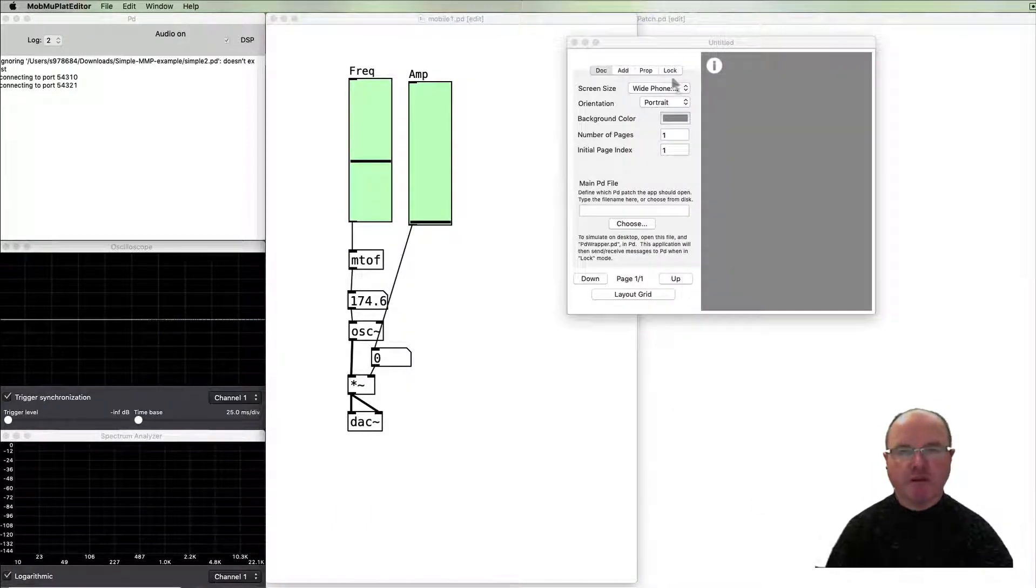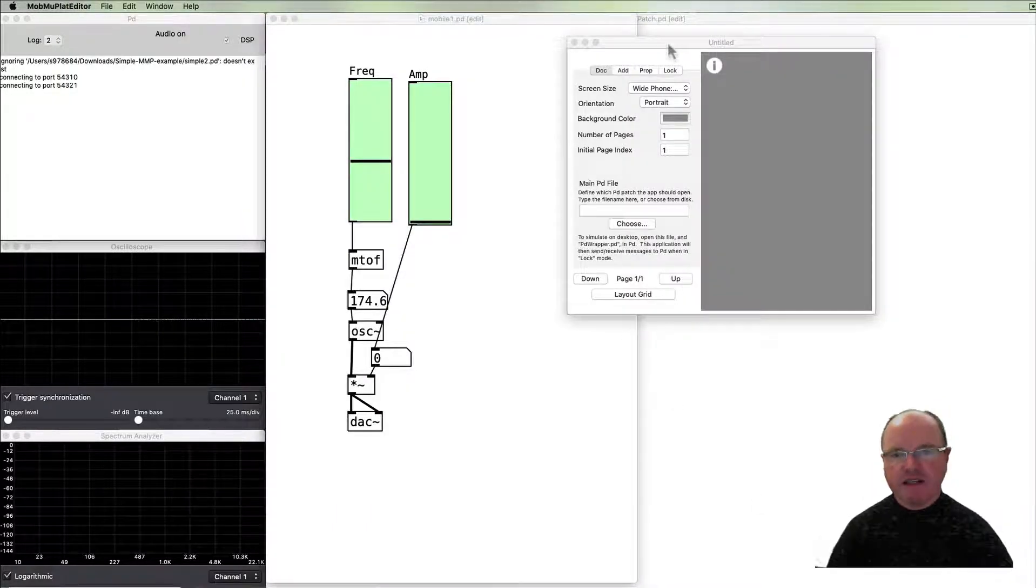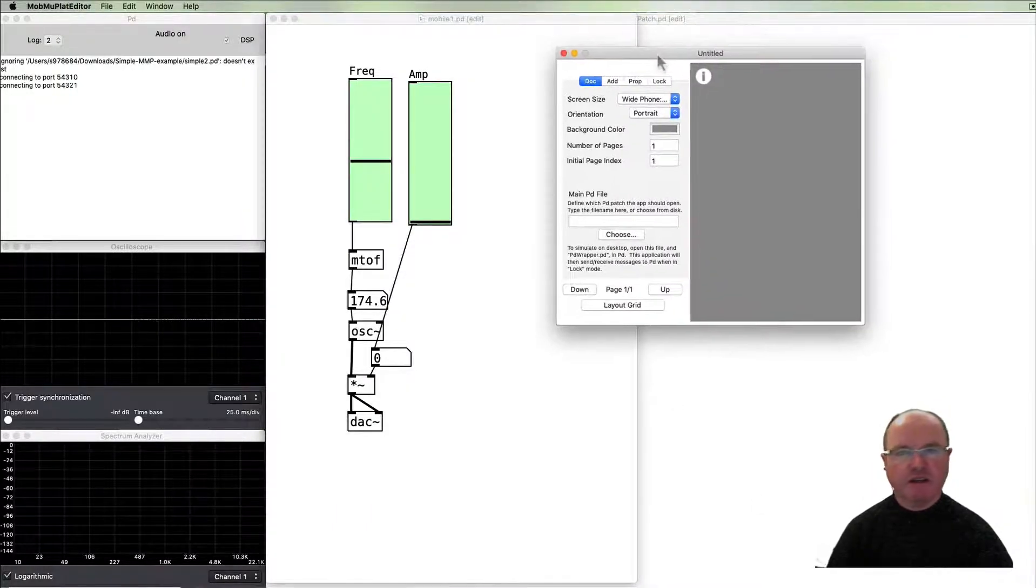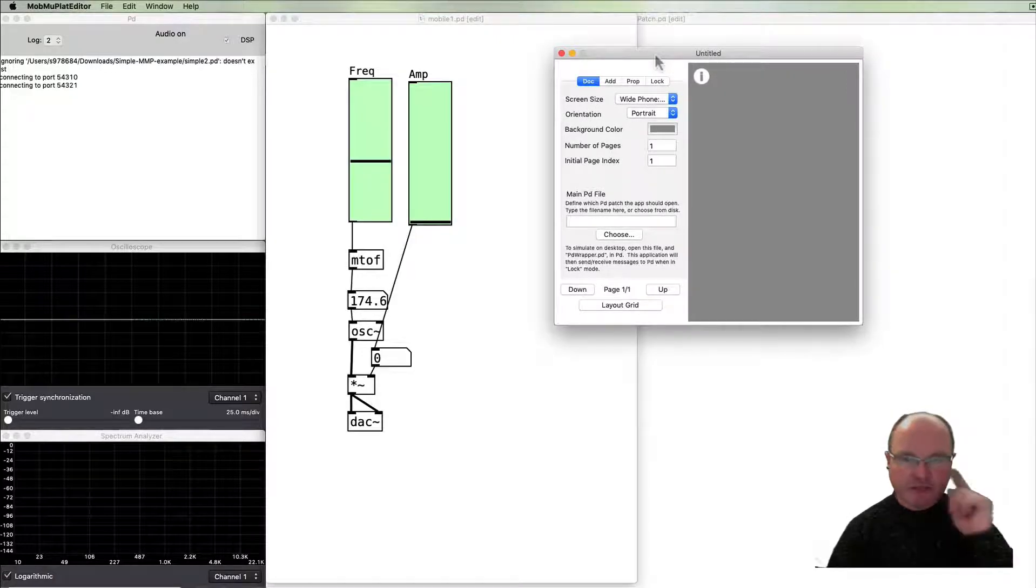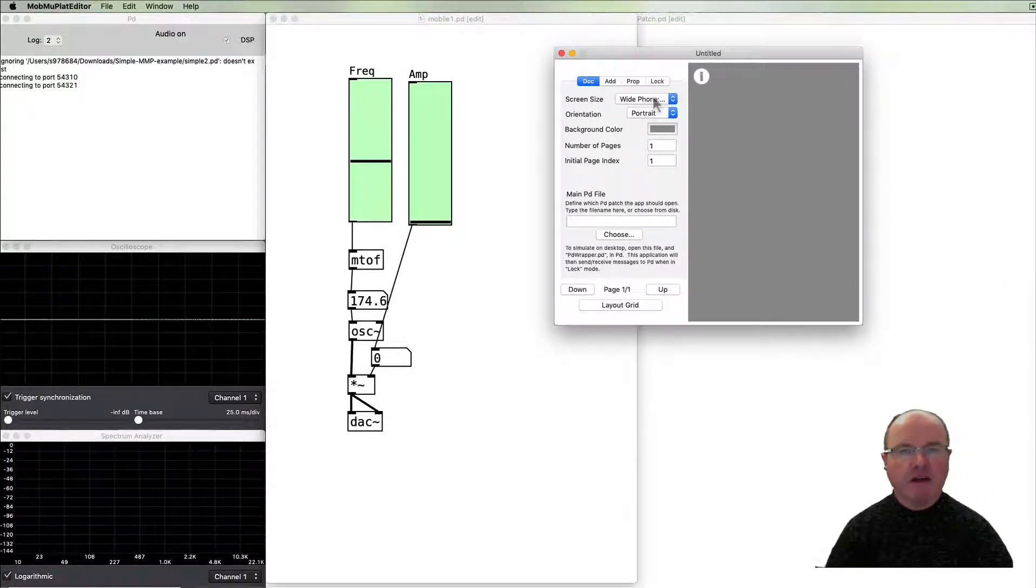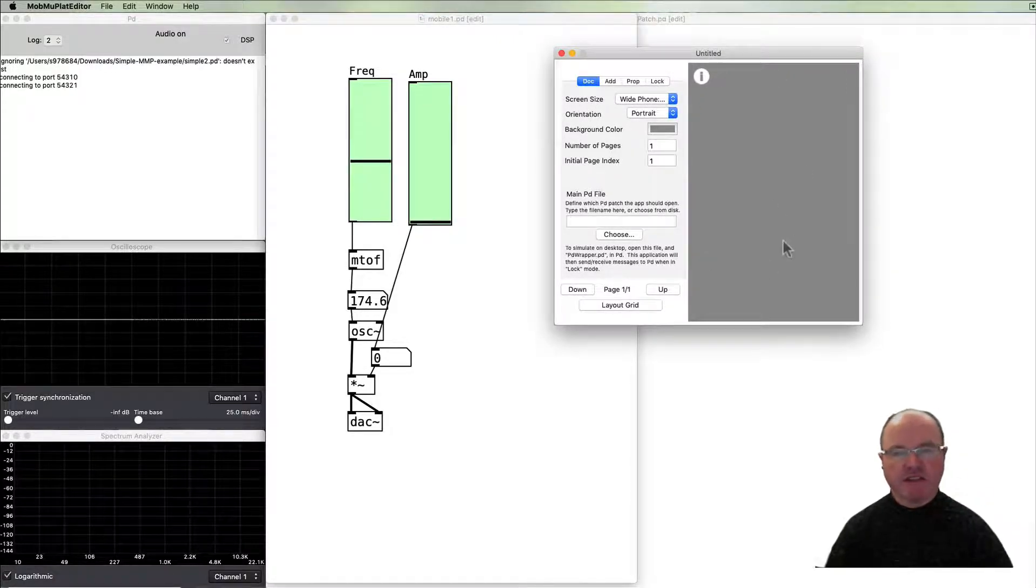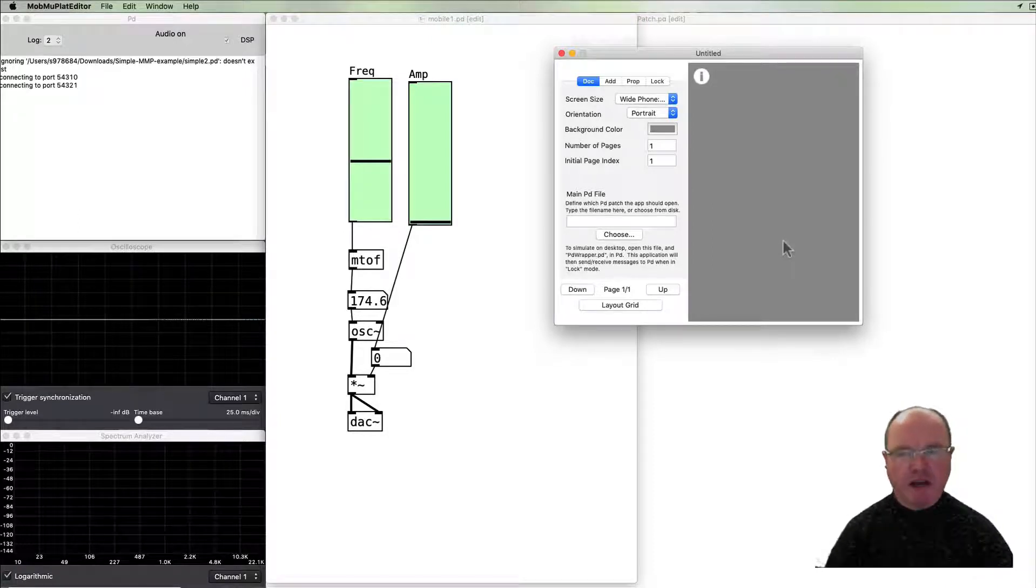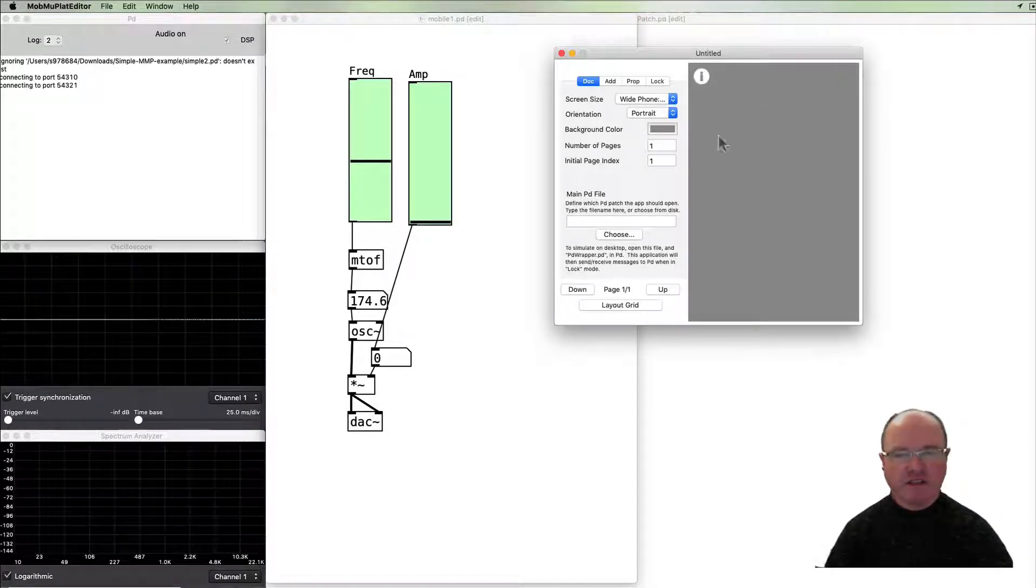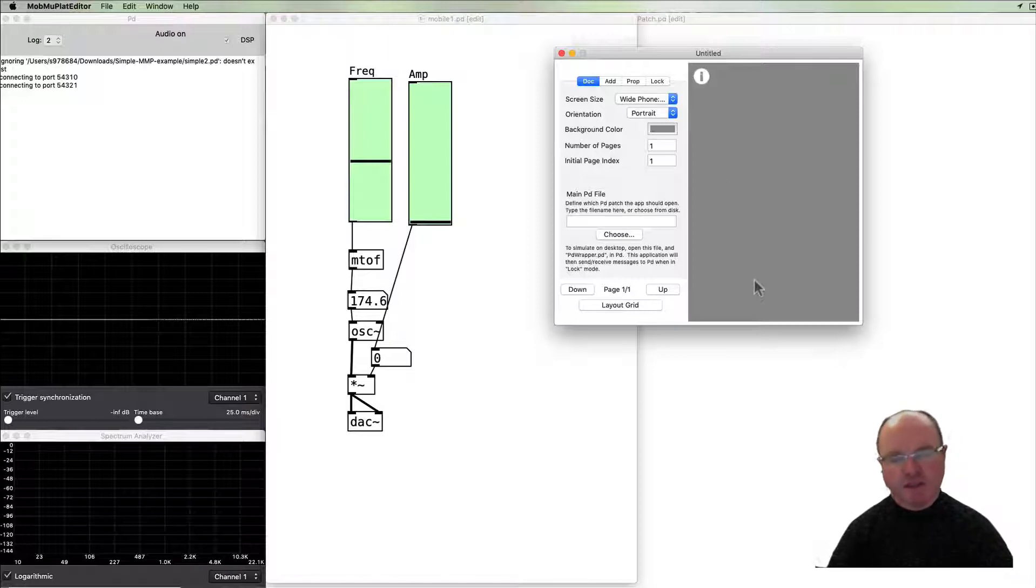So when you open up the Mobile Music Platform editor you get a window looking very similar to this. This gray area represents the screen and we can add some graphical user interface devices to it which we can then connect to our PD patch.